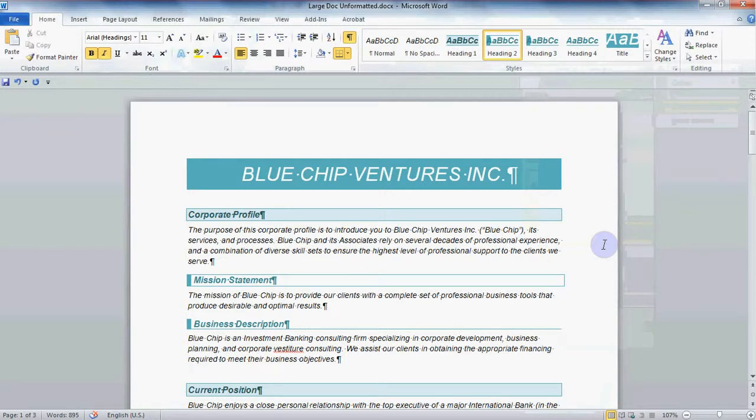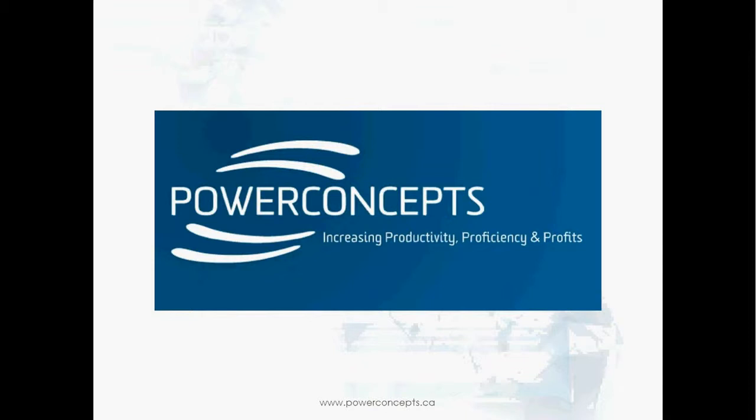There's a lot more you can do with Styles, but I think I'll save that for another video. Thanks for watching this Power Concepts video on Word Styles. Be sure to check out our website for more great videos on this topic and more. Have a great day!